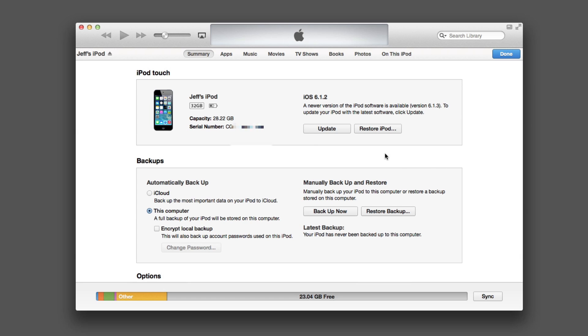If you don't see the update there, then you can always open up iTunes with your device connected and click the Update button. It should say a newer version of the software is available with 7.0 once it's released, so you can do it one of two different ways.